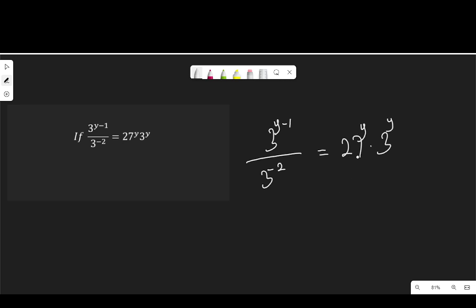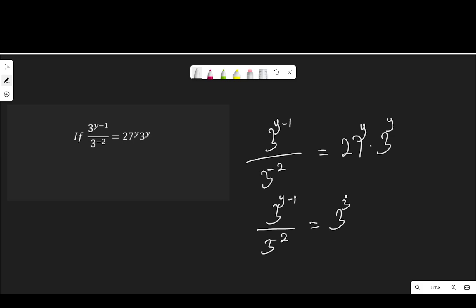First of all, let me express 27 in index form so that the equation becomes 3 to the power of y minus 1 over 3 to the power of negative 2, equal to 27 — which is 3 to the power of 3, because 3 times 3 is 9, times 3 is 27 — raised to the power of y, then multiplied by 3 to the power of y.